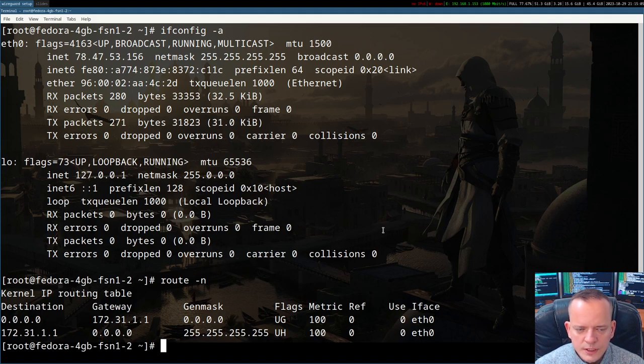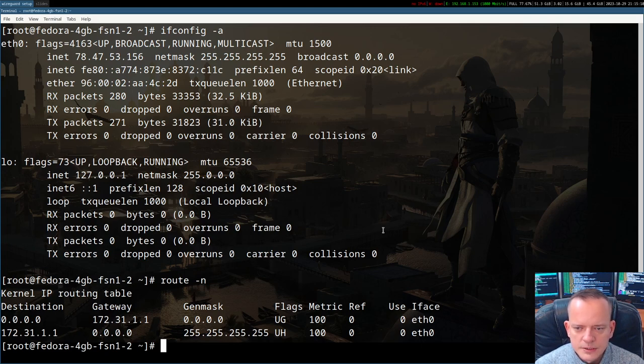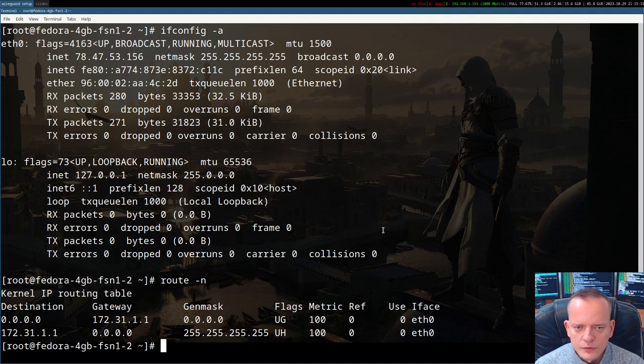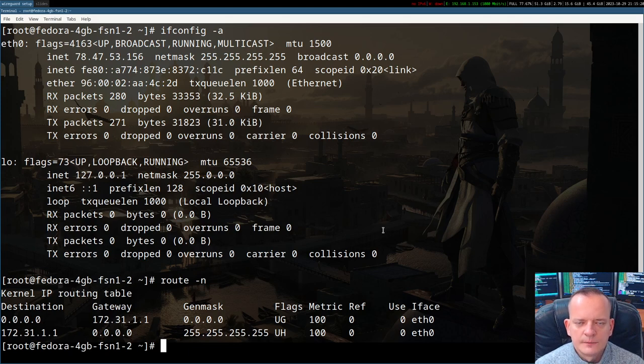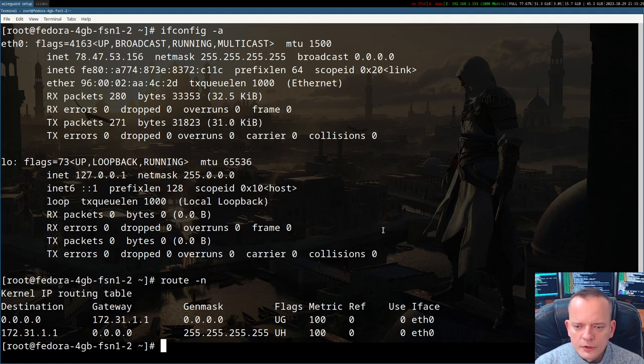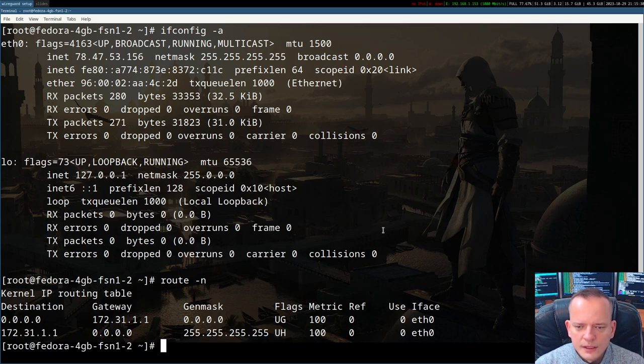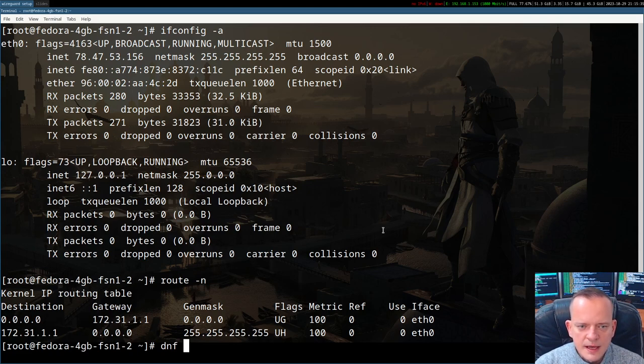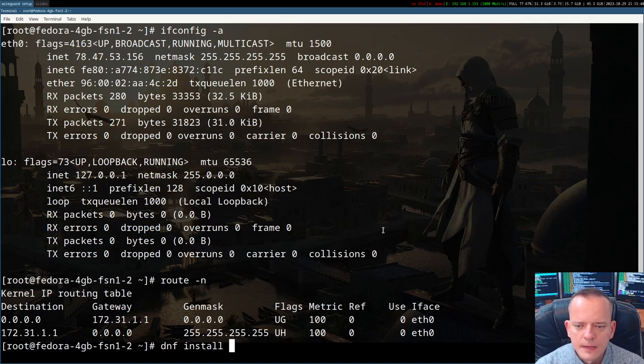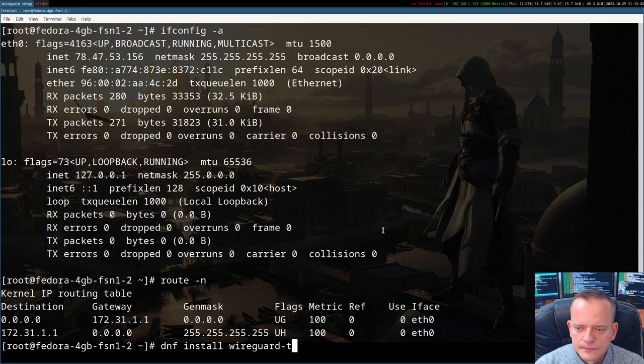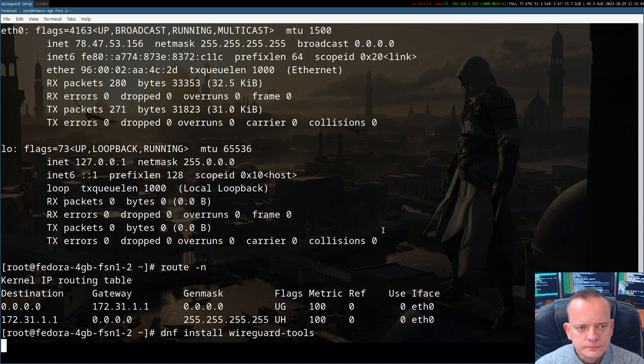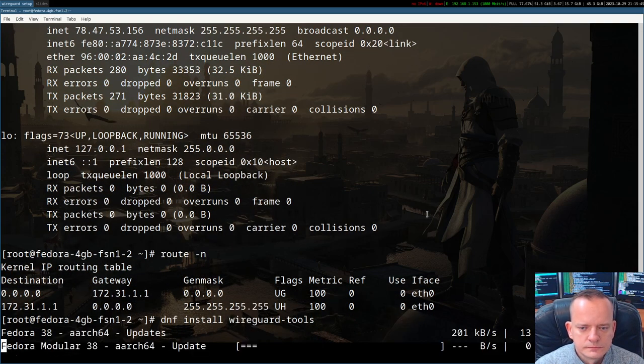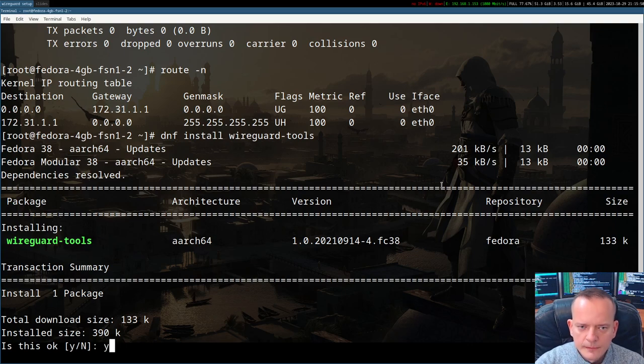What we can do right now is install WireGuard package, the user space piece, because the kernel space module is already there. WireGuard is permanently incorporated into Linux kernel. For the user space package, its name is wireguard-tools. This is Fedora server, the latest version, so the package manager is dnf. I'll start with the command dnf install wireguard-tools.